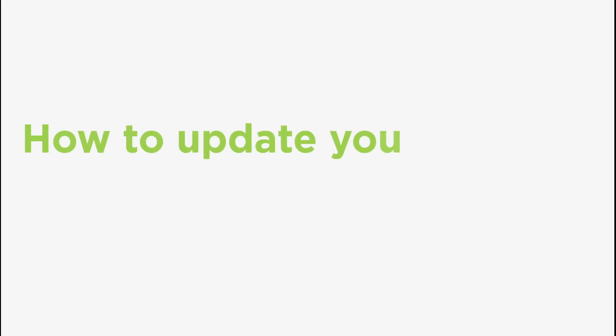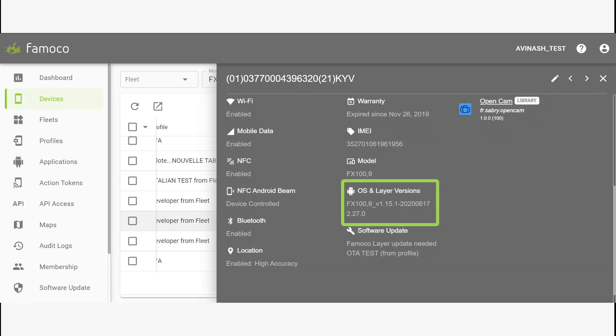Let me show you how to update your FOMOCO layer. If your device doesn't update and in your MDM space you have this message, this means you have to update your software with a version higher than 2.33 in your MDM space.